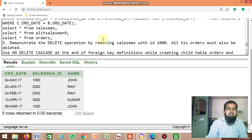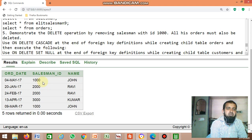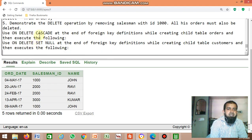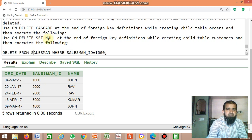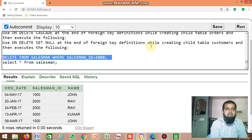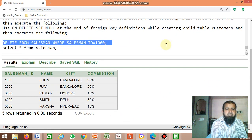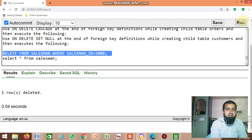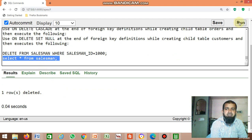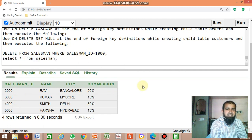The last query: demonstrate the delete operation by removing salesman with ID 1000. Before deleting, salesman ID 1000 is present. Use: DELETE FROM salesman WHERE salesman ID = 1000. After running, one record gets deleted. Now displaying the salesman table shows salesman ID 1000 is no longer present. This is about the second lab program.